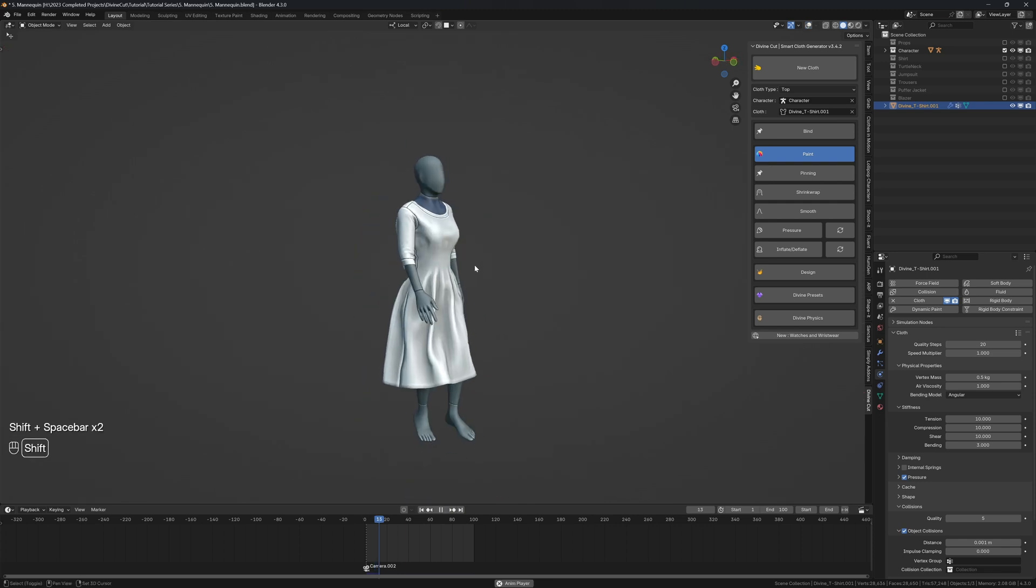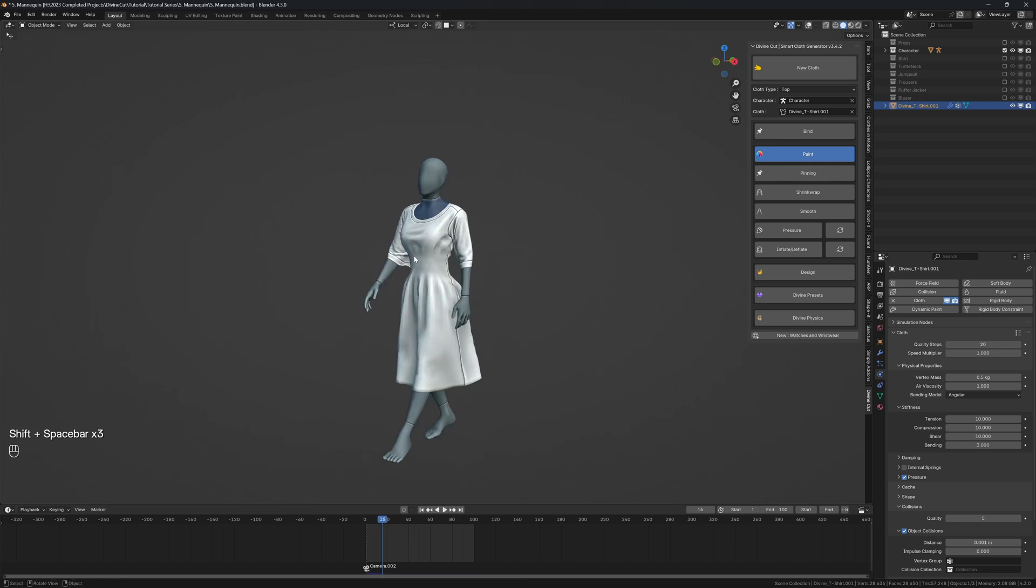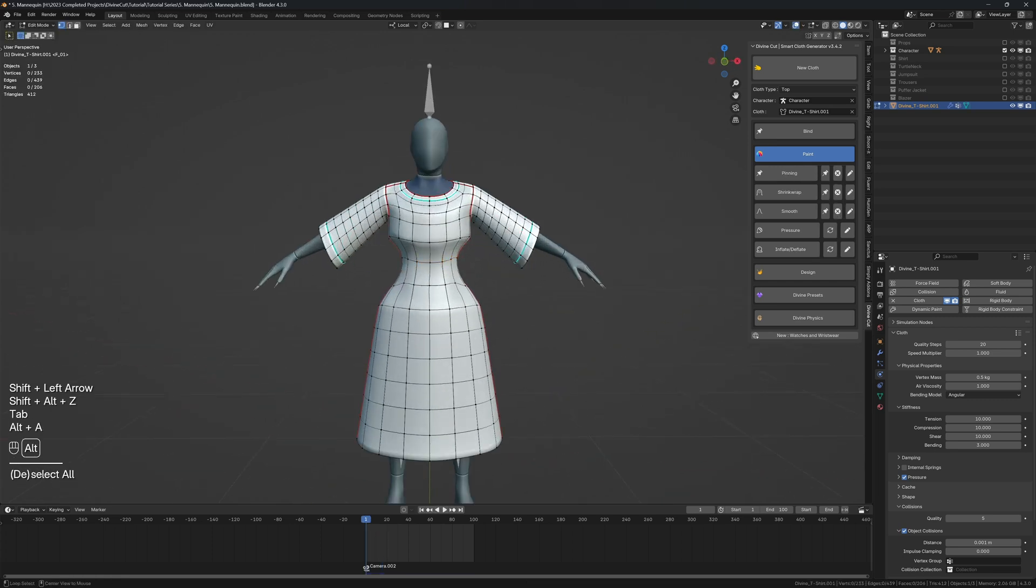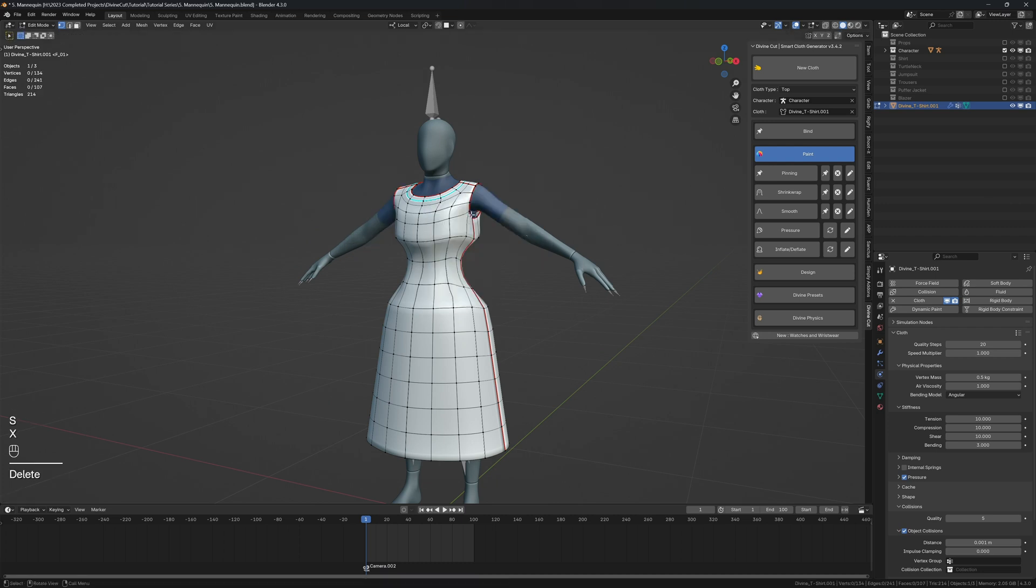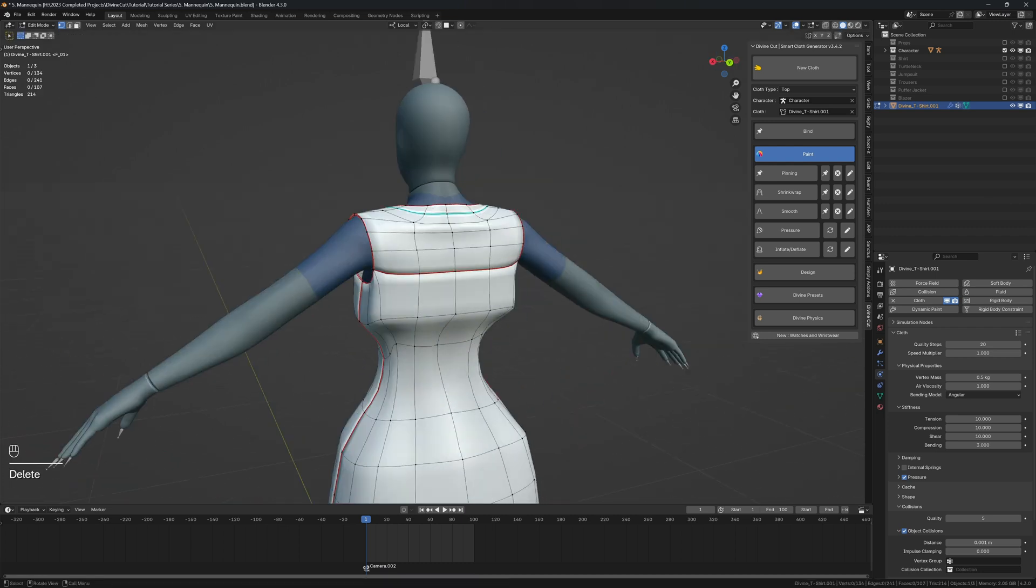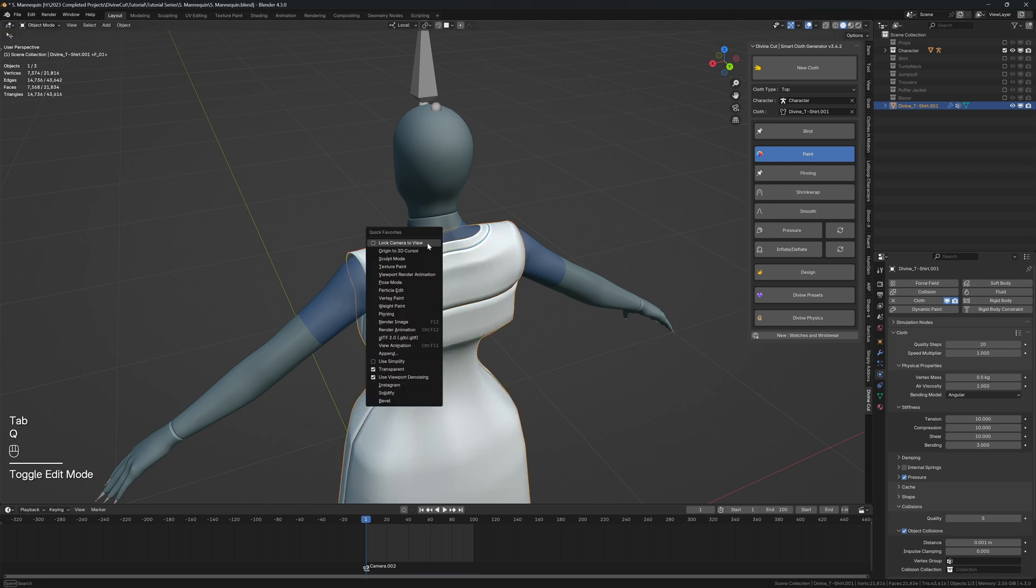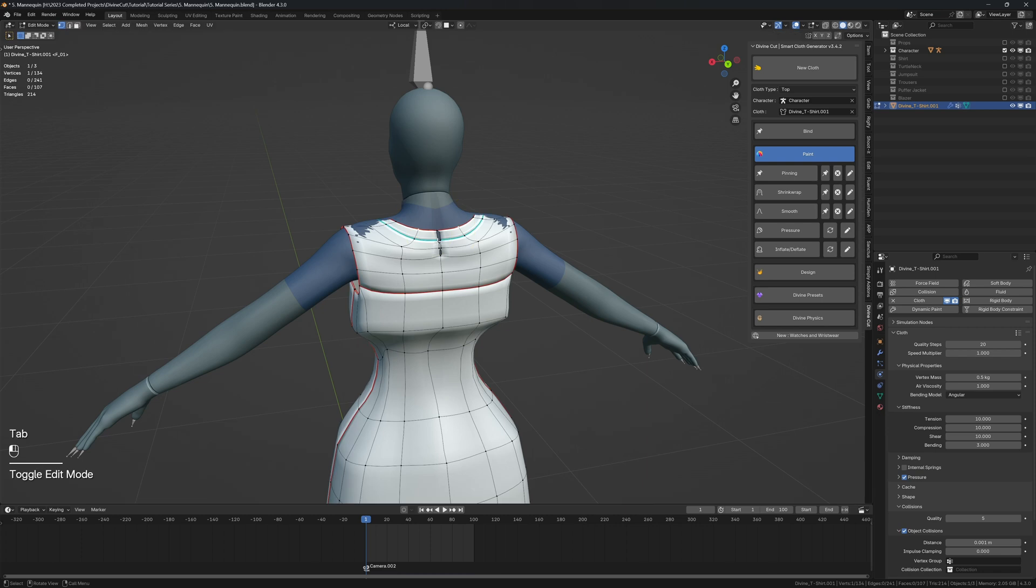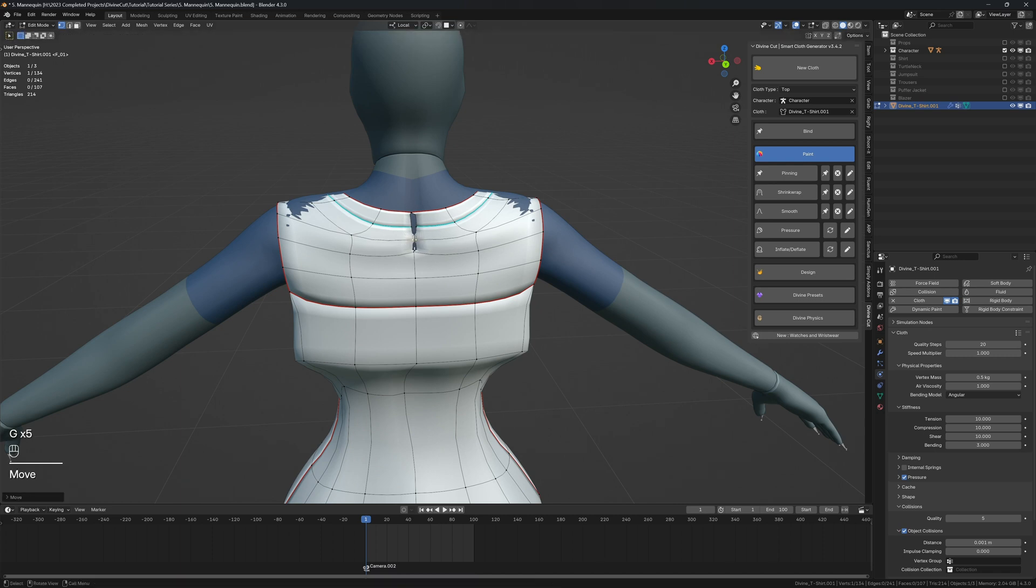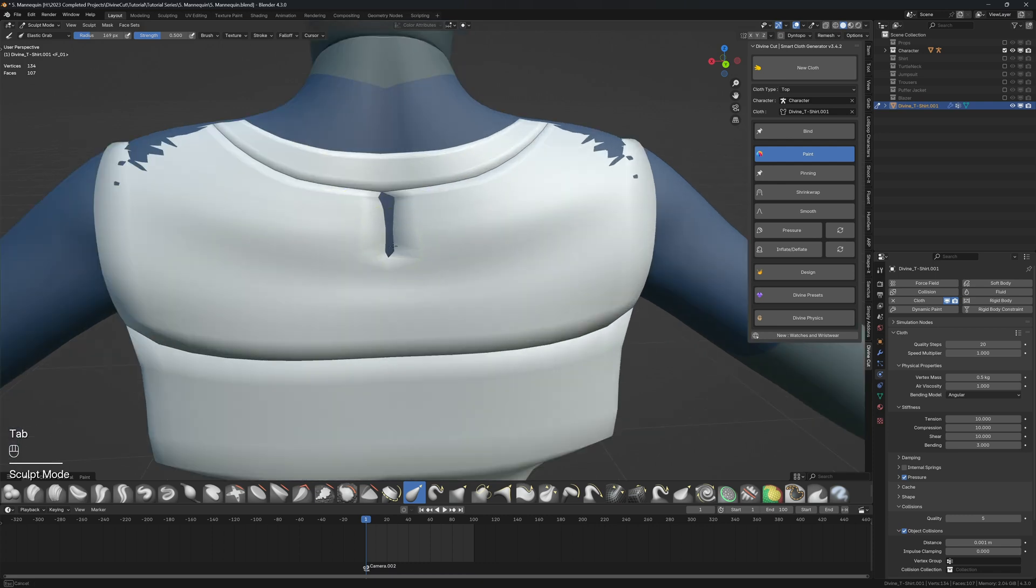From here, you can customize it as much as you like. The geometry is very easy to work with. You can go into edit mode - if you don't want sleeves, you can press L on the sleeves and press X to delete faces. You can move this back area more and pull it down if you want. Let's do this in edit mode so that we don't lose the geometry.